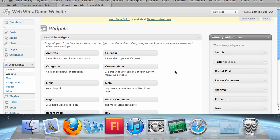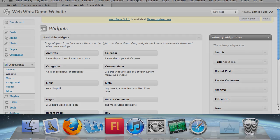So essentially, what widgets allow you to do is, similar to gadgets, enter applications that are static or interactive that will make your website more interesting and more professional. Thank you for watching this WebWiz tutorial.